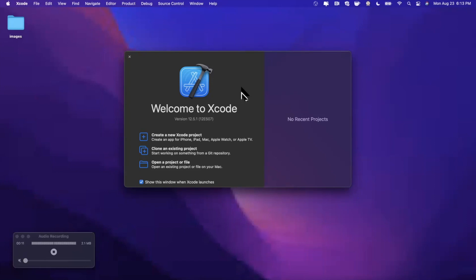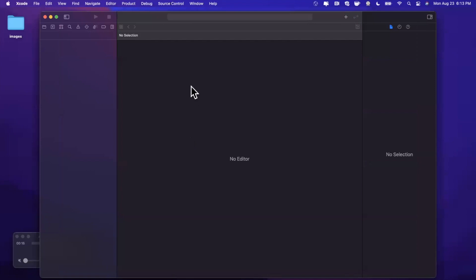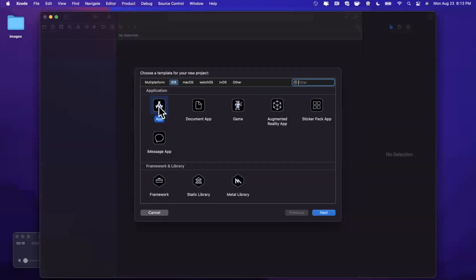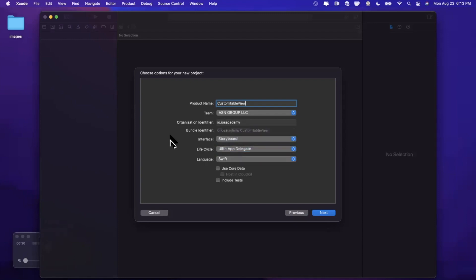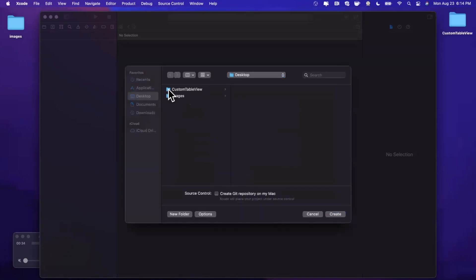Let's get started by opening up Xcode and creating a new project. We're going to stick with the app template under the iOS tab and give this project a name of 'Custom Table View'. Make sure your language is set to Swift, lifecycle UIKit, and interface is Storyboard. Go ahead and save the project wherever you'd like.